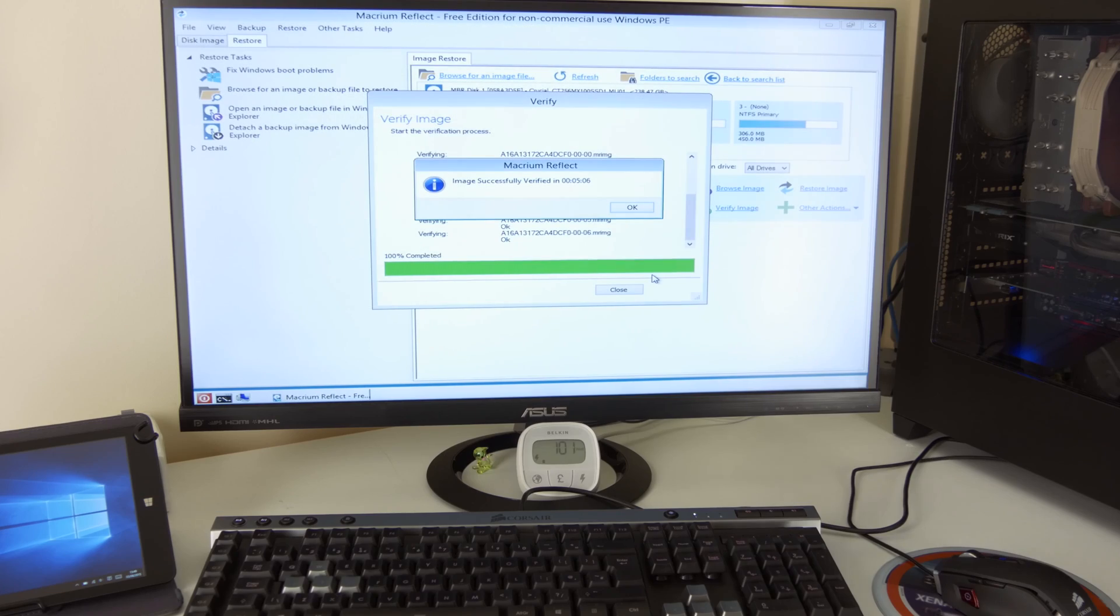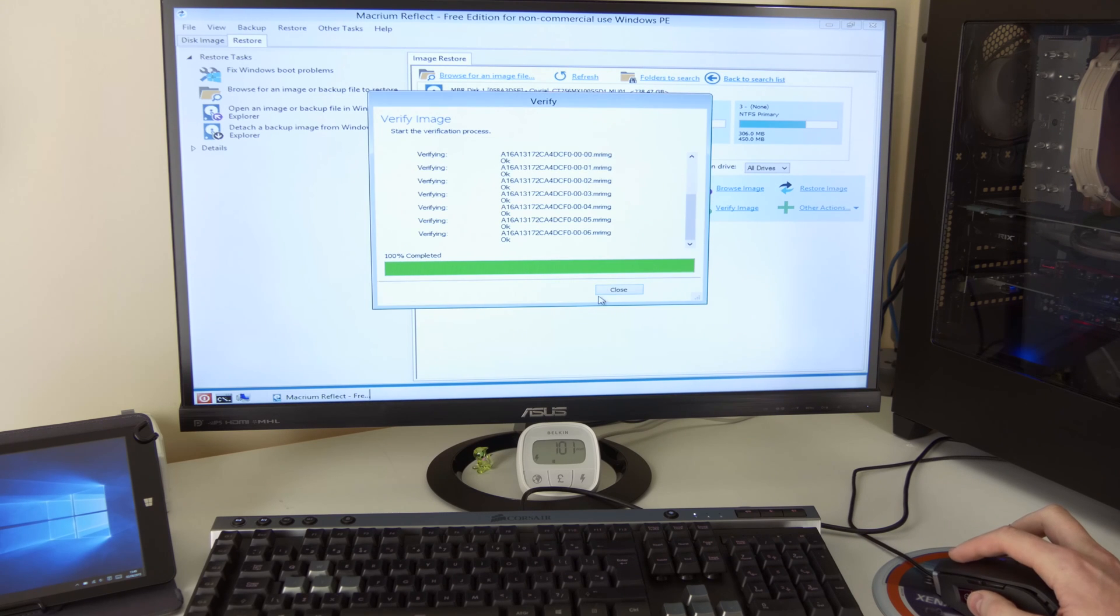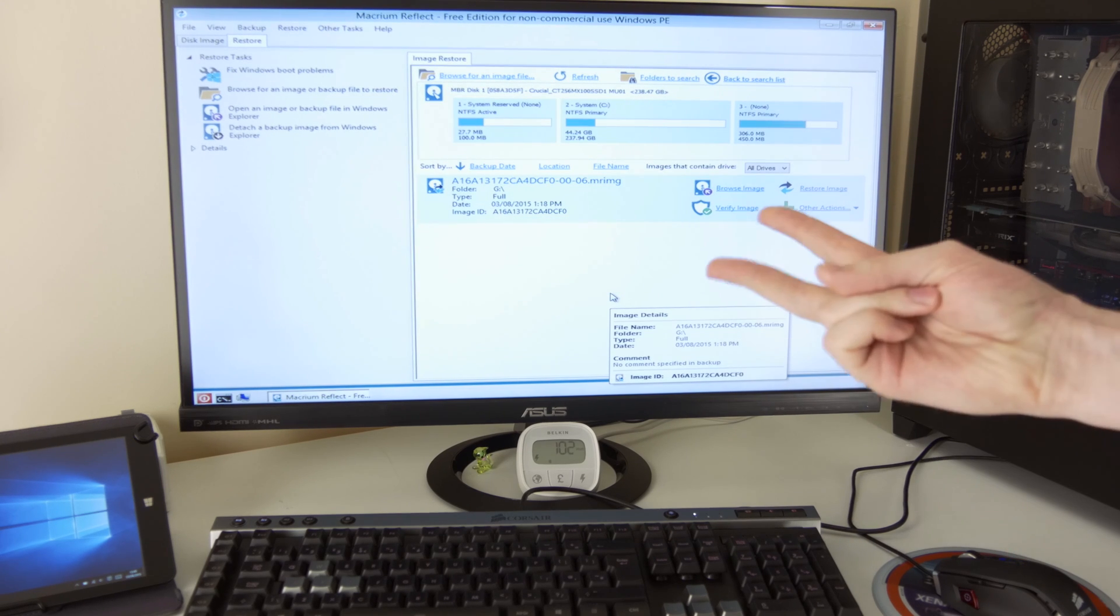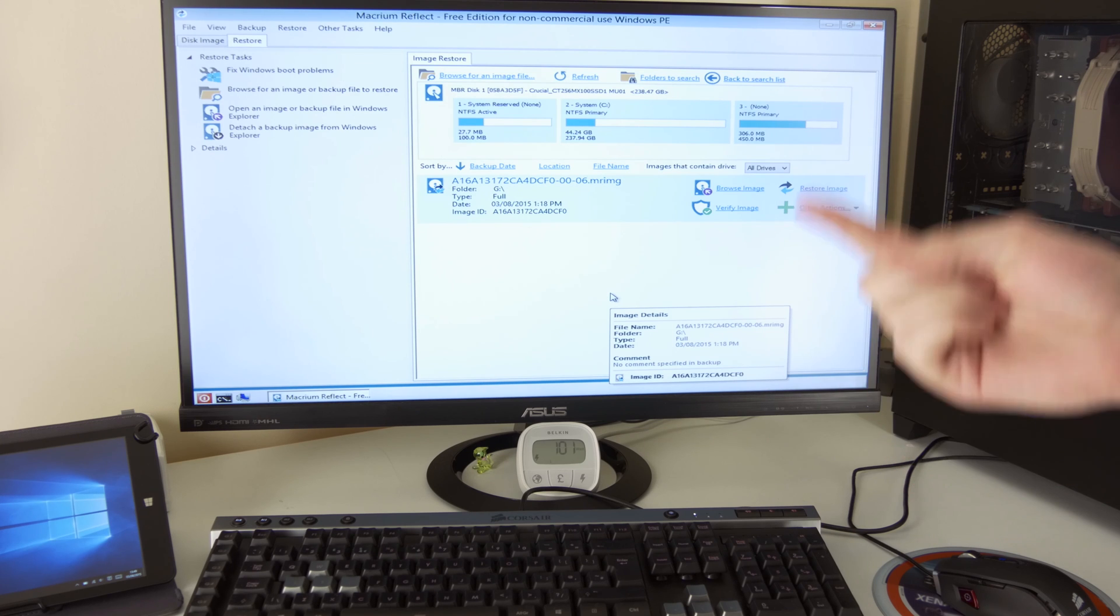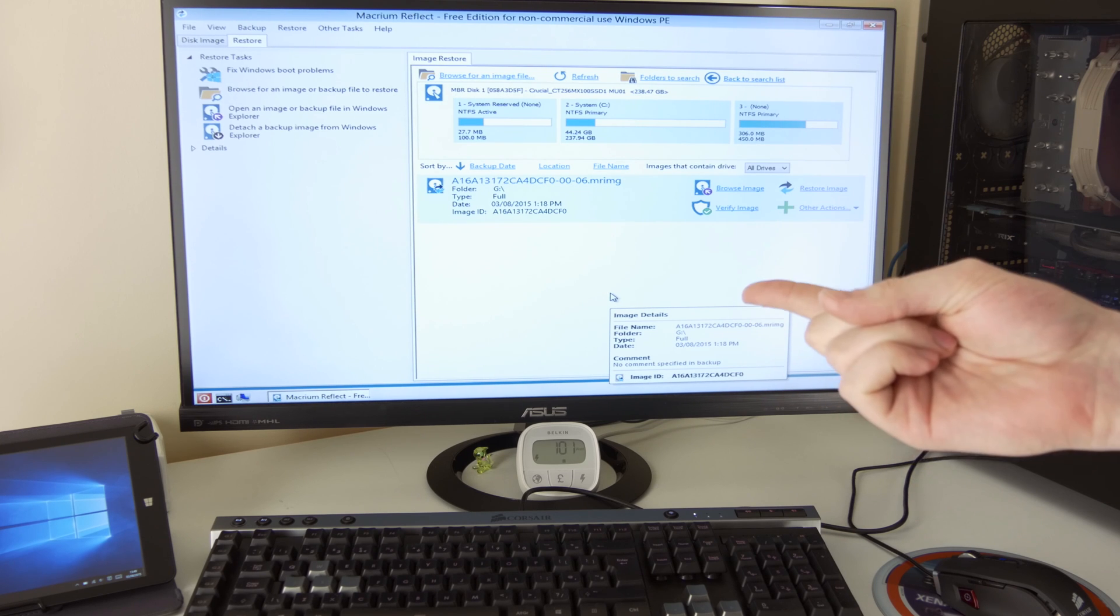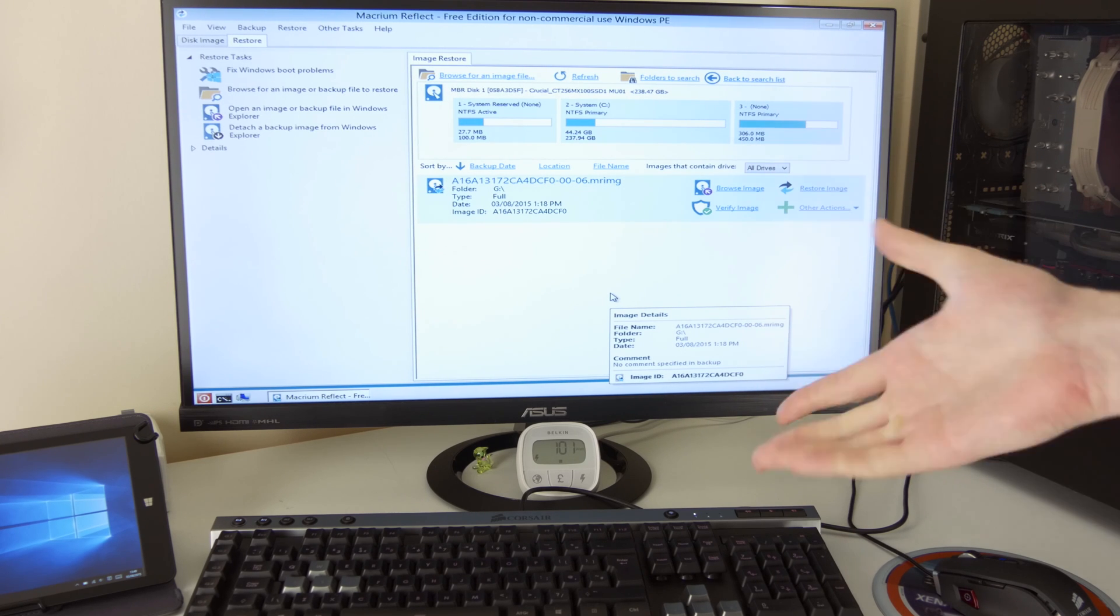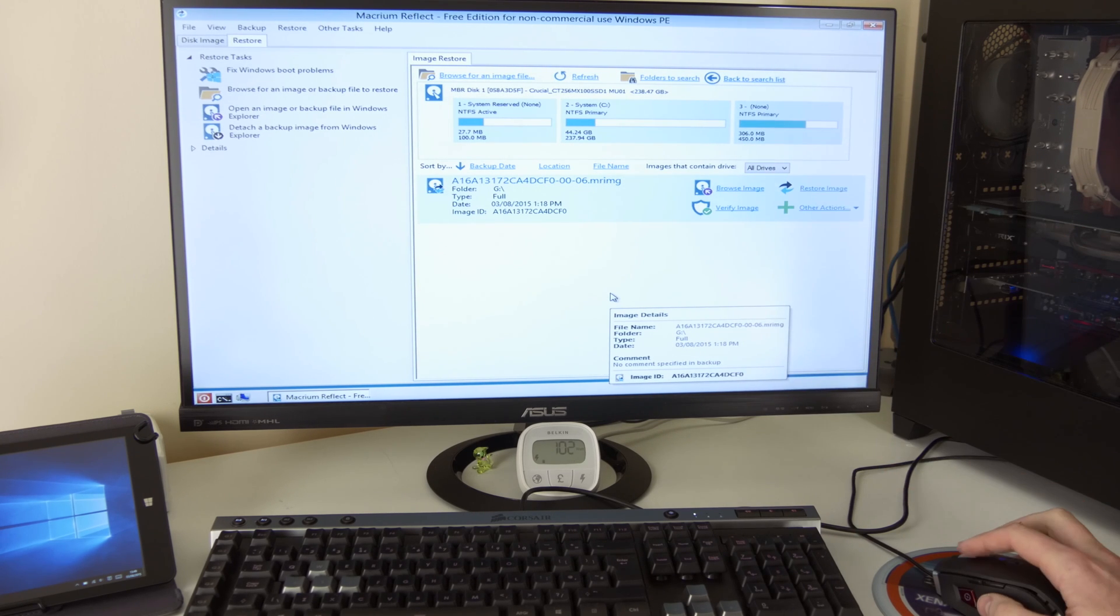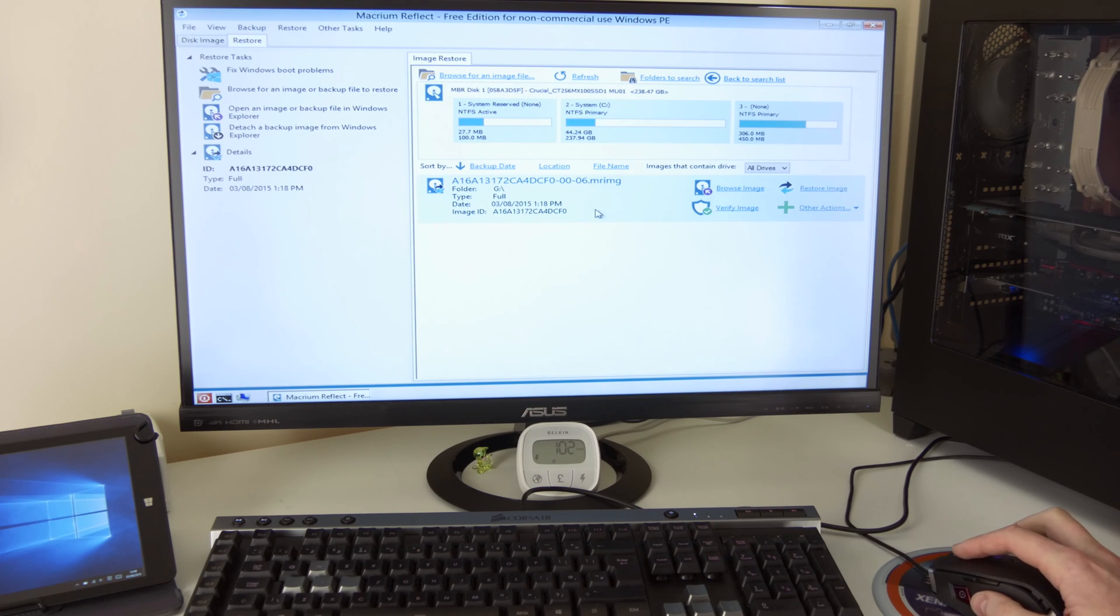Okay, so image verified, everything's okay. So that's fine. Both steps taken in one go. I have the image and I have the bootable drive. Everything works fine. So next thing would be to restore it.